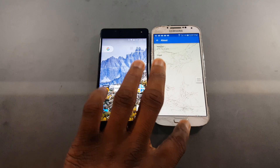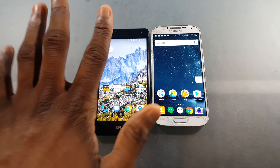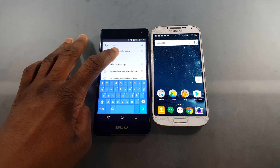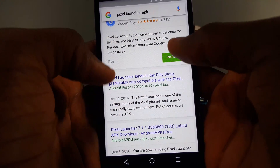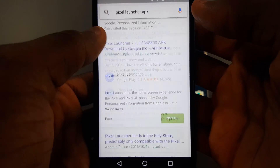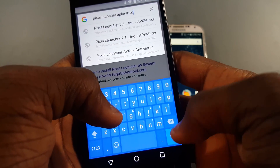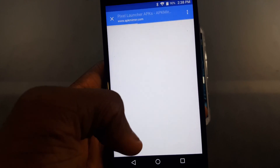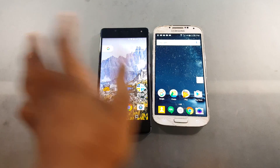That was really it for the differences between the Pixel Launcher and the Google Now Launcher. The Pixel Launcher is not on the Play Store since it's specific to the Google Pixel, but people found a workaround to get it on other Android devices. You search for 'Pixel Launcher APK' — it shows on the Play Store but says it's incompatible, so you go to APK Mirror, find the latest version, and install it that way.